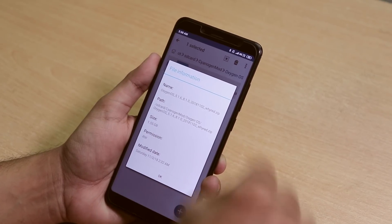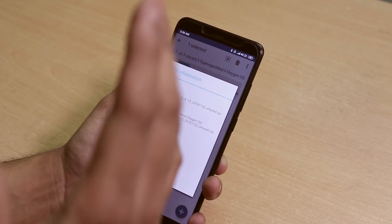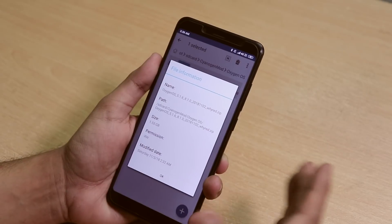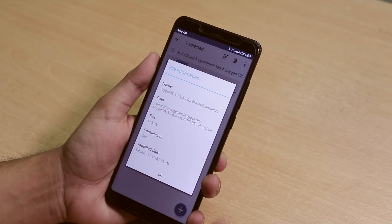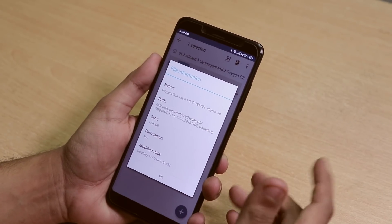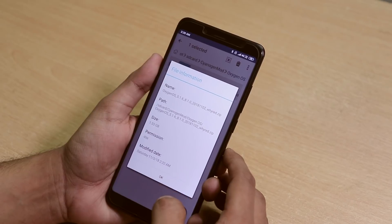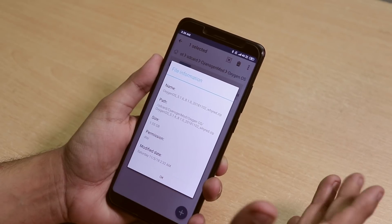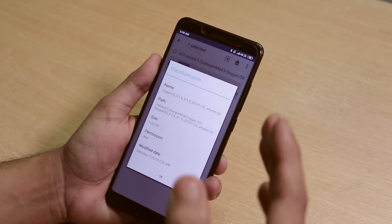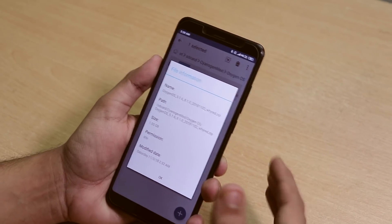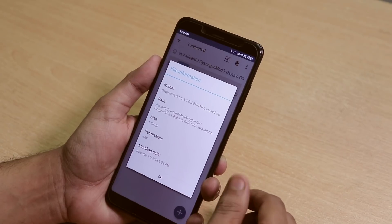You can download it from the link provided in the description. I always dreamed about OxygenOS on the Redmi Note 5 Pro — this is pretty amazing. What do you guys think? Let me know in the comments down below. So without further ado, let me just flash it on the Redmi Note 5 Pro.